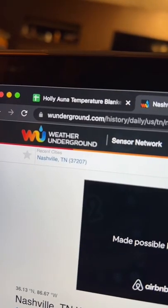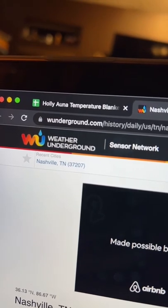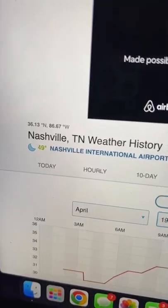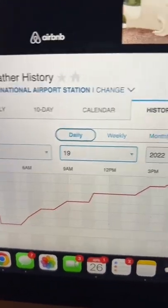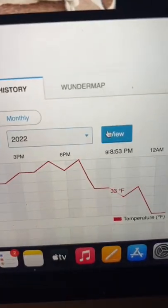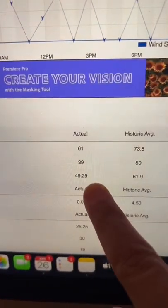The website I use is called wunderground.com. Here you can select where you live and select the date, click view, and this will show you the average temperature for each day.